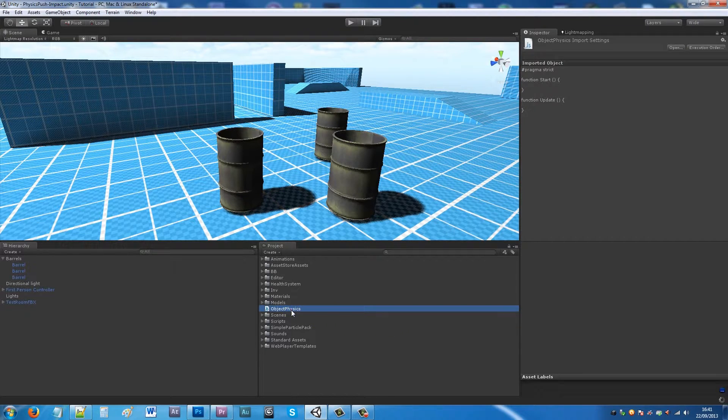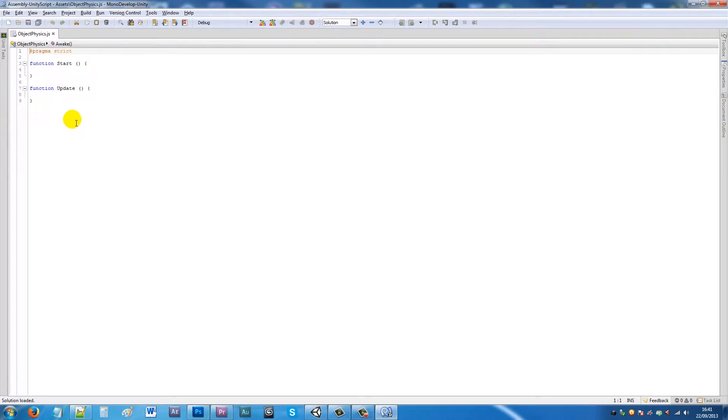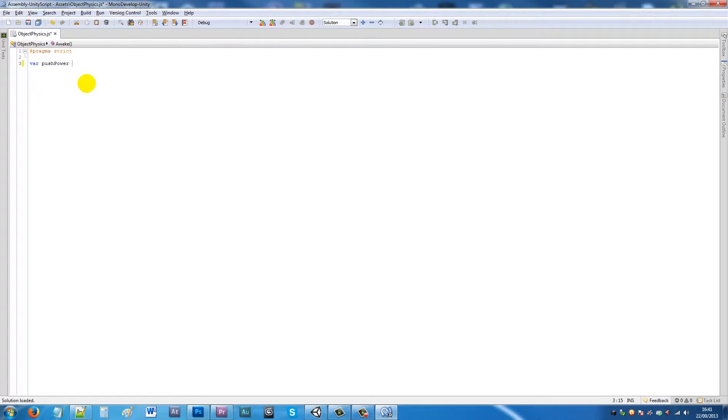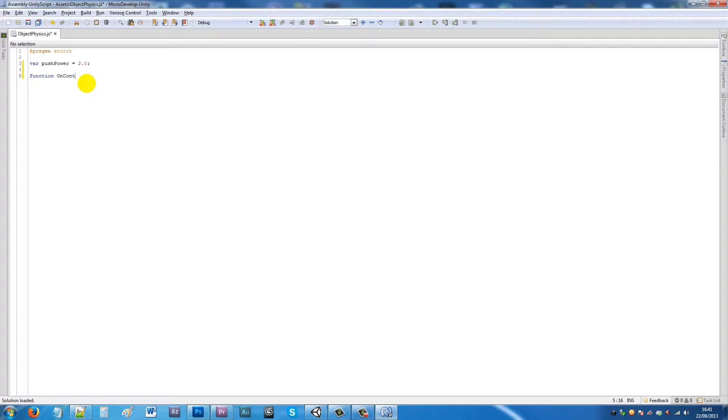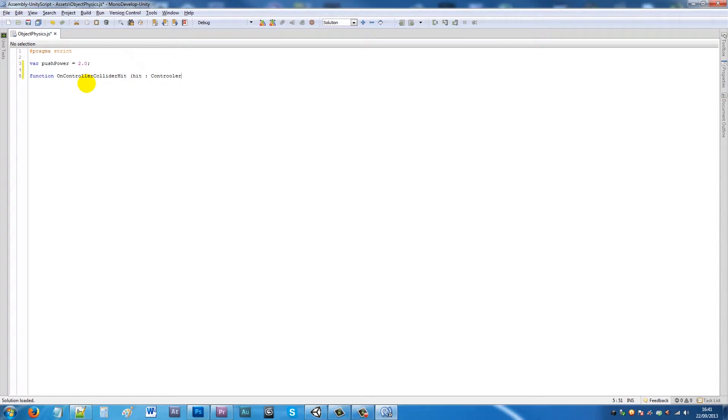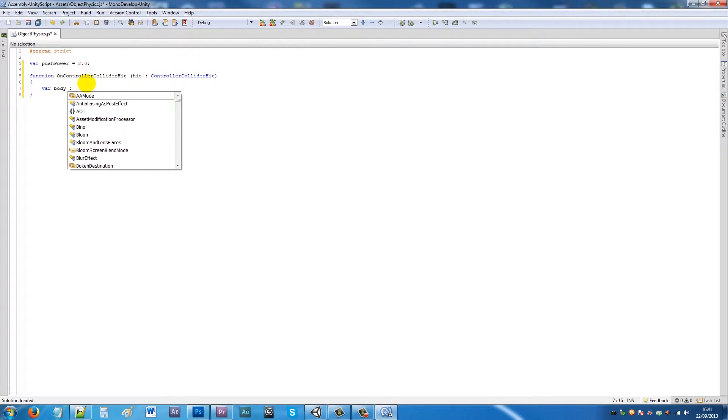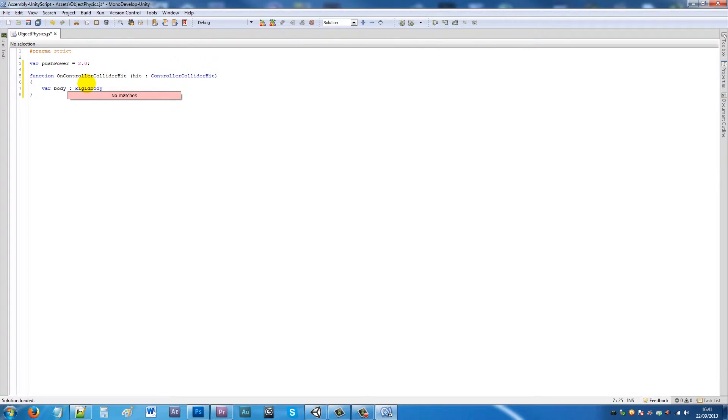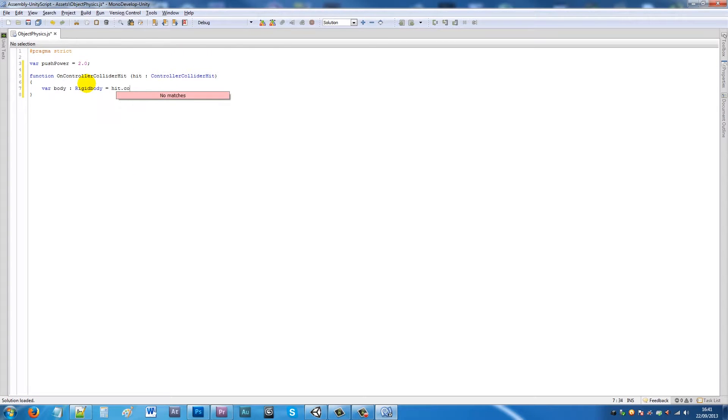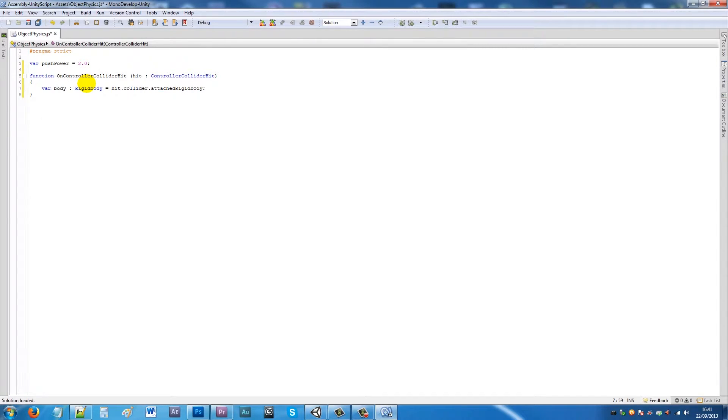Then we'll open up in MonoDevelop. When that's opened up we'll delete these two lines and we'll say variable pushPower = 2.0, and then we'll write a function called OnControllerColliderHit with all words having capitals. Then we'll open brackets, say hit, then colon ControllerColliderHit again, close that bracket, and open up the two curly brackets.